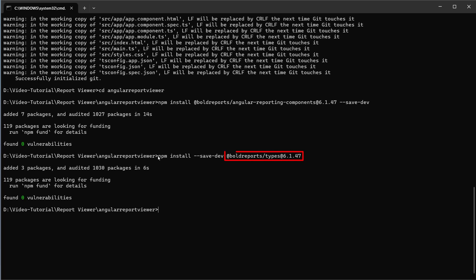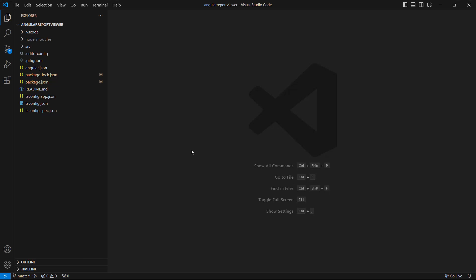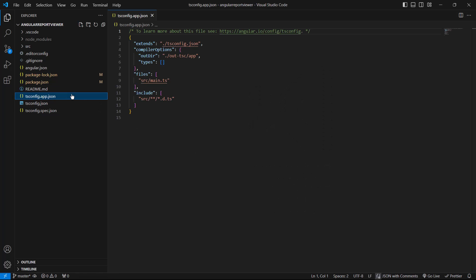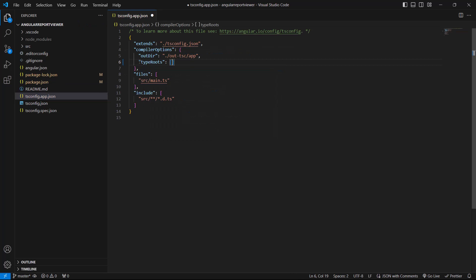This package provides TypeScript type definitions for the BoldReports library. I open the created application in Visual Studio Code, which I am using for editing purposes — you can use any editor to get started. Next, I need to configure the types for the entire application, so I open the tsconfig.app.json file and register @types and @boldreports/types under typeRoots.